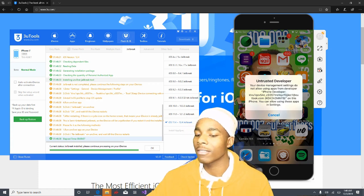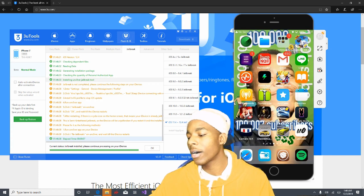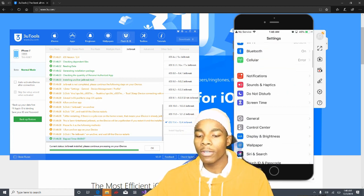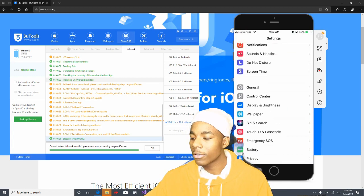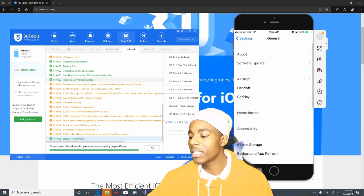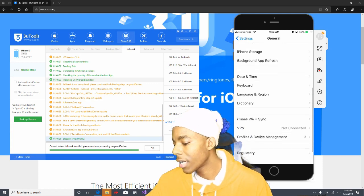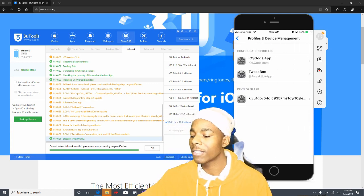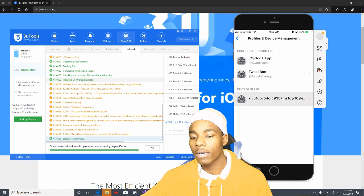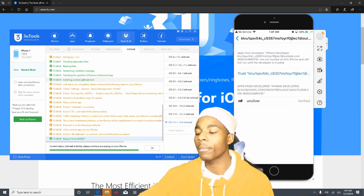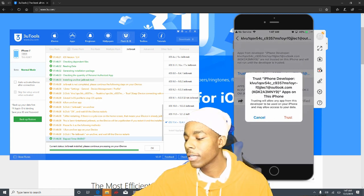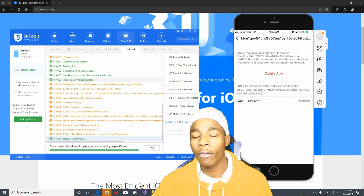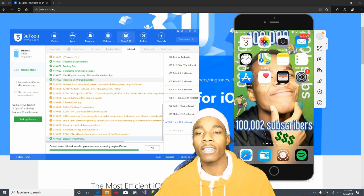When you try to open the app it won't really do anything yet. What you need to do is go into Settings, then General, then scroll down until you find Profile and Device Management. Once you're in there, you'll see the profile listed — just tap on Trust, then Trust again.